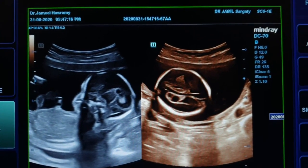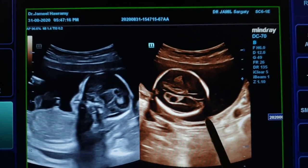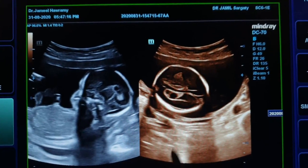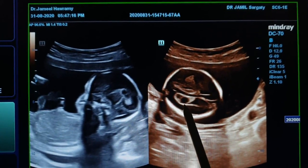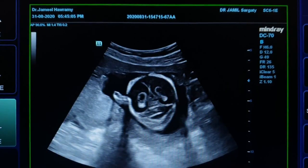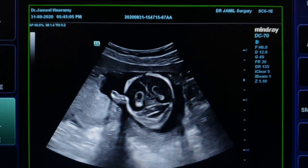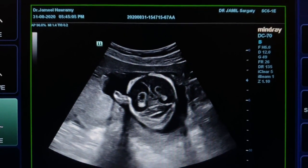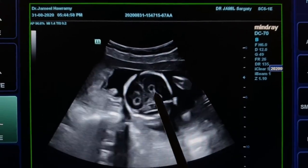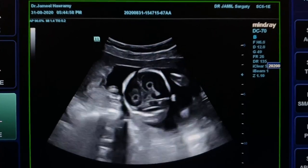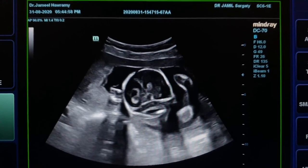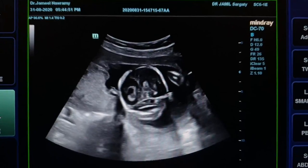Obstetrical ultrasound transverse section and sagittal section of the fetal head showing a choroid plexus cyst. In another scan, a short clip showing bilateral choroid plexus cysts.